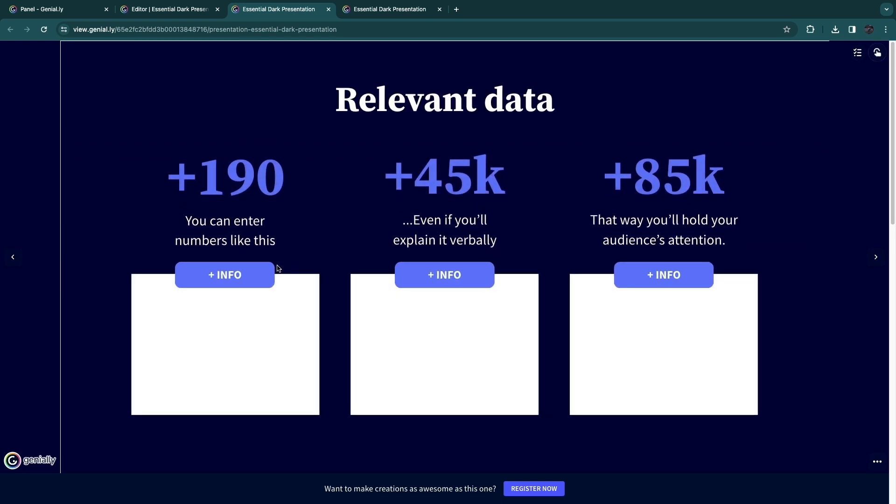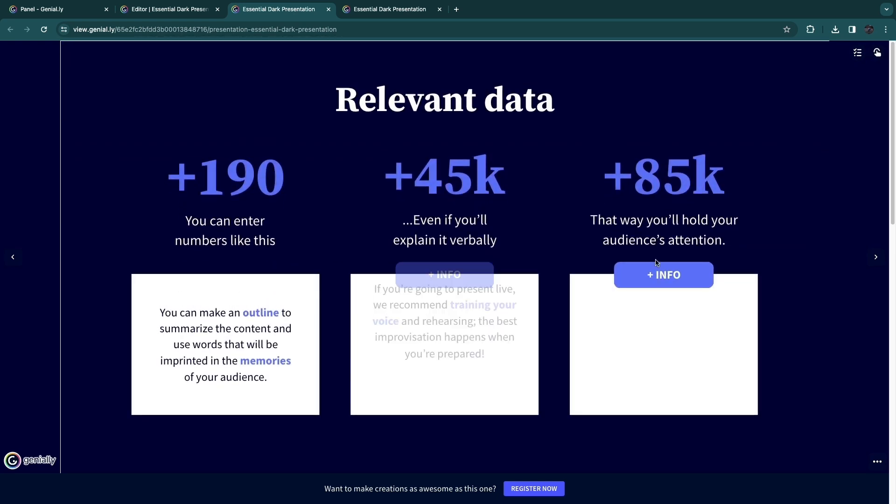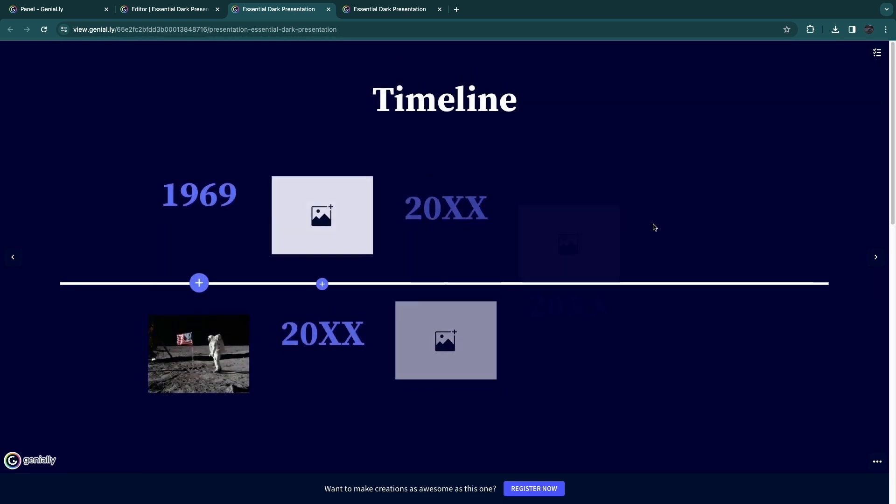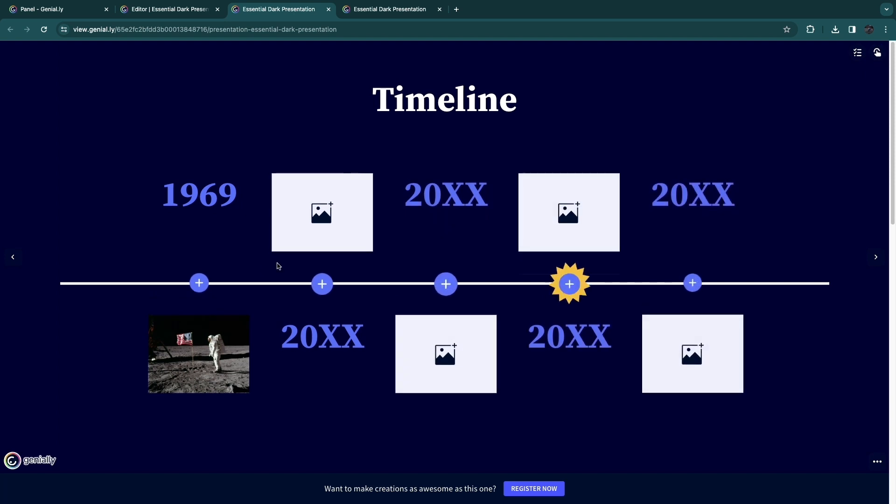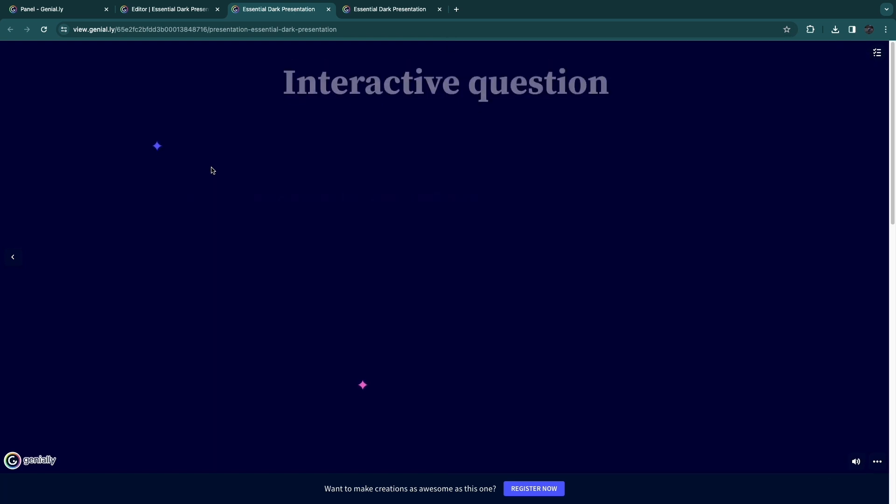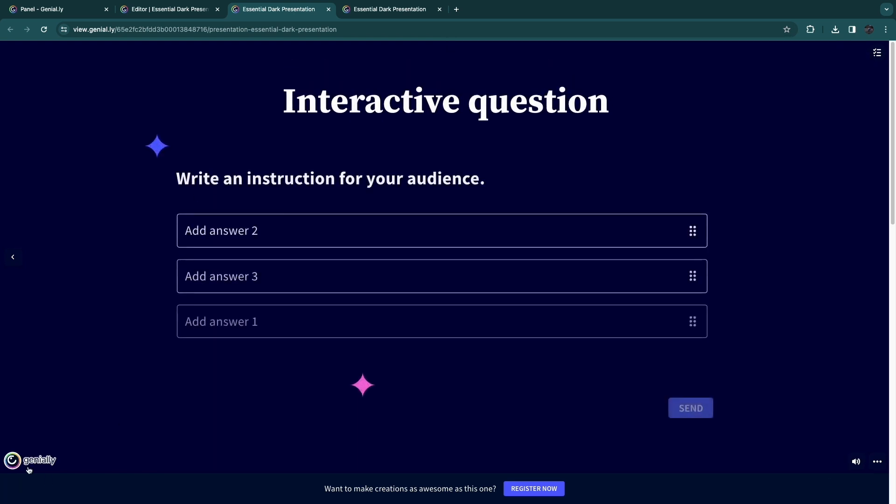So now you can see when I click plus info, it will reveal all of the info here. And now you can see when I click plus here, it will reveal Apollo and you can see the time and the image to support it. So just go through and edit all of this.